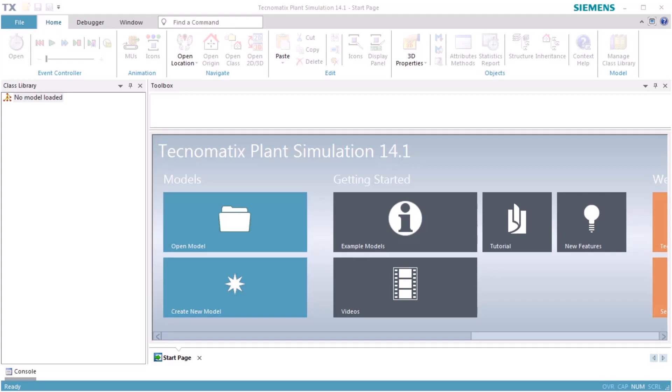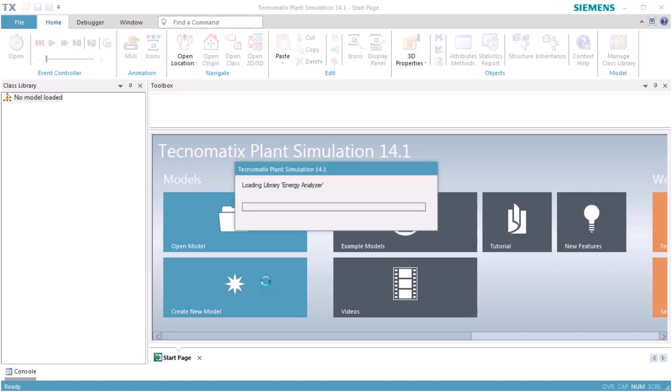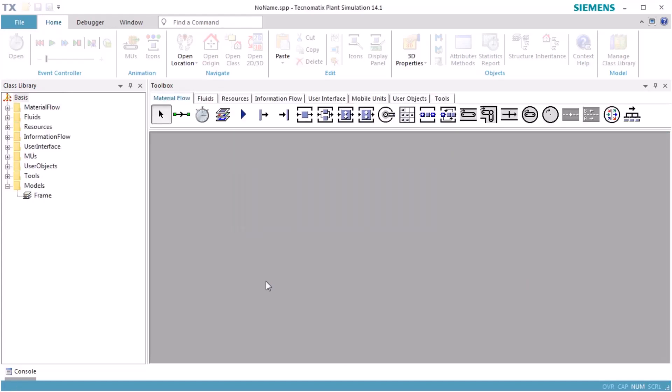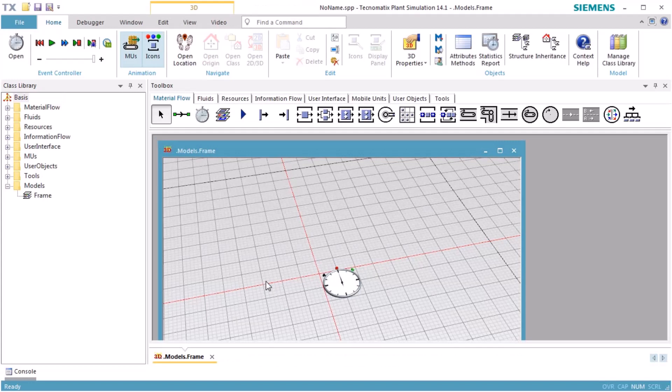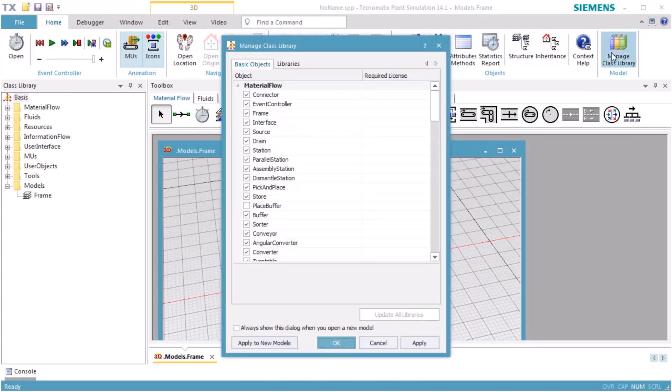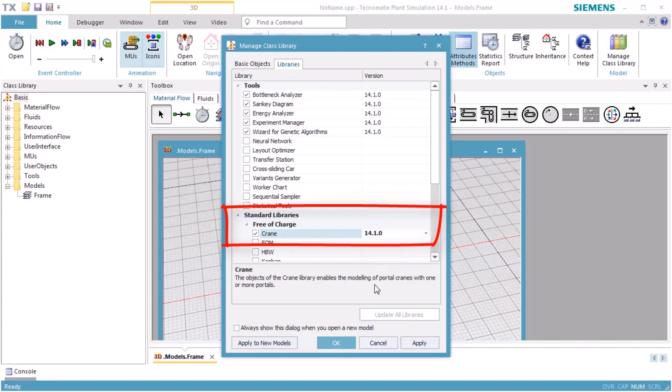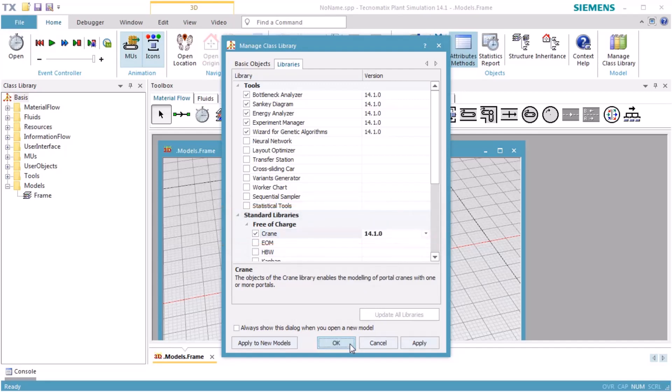We start plant simulation and click Manage Library. On the tab Libraries, select Standard Libraries Free of Charge and select the checkbox in front of Crane. Click OK. This will add the Crane library to your class library.